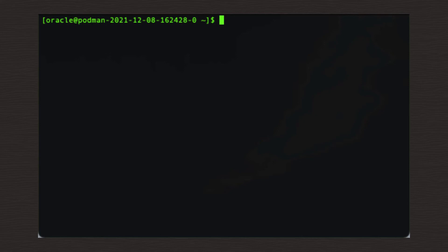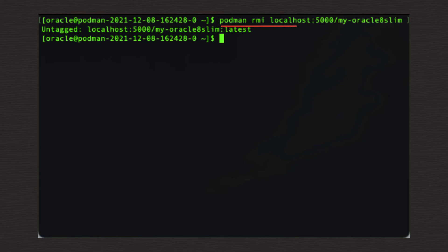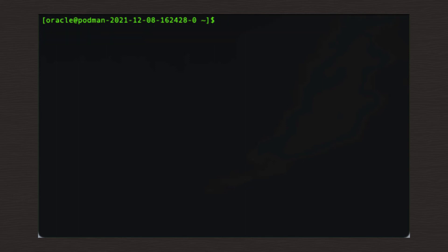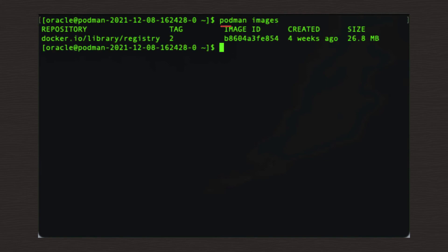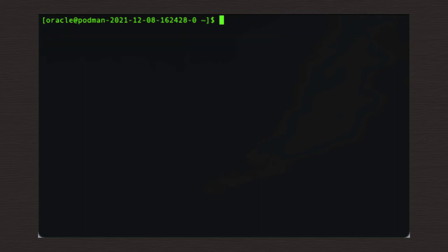podman space RMI space localhost colon 5000 forward slash my dash Oracle 8 slim. Confirm that nothing is stored locally, like so. podman space images. So now we've confirmed nothing is stored locally, it's okay to proceed and pull the image from our local registry, like so.